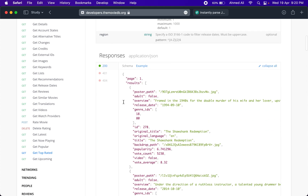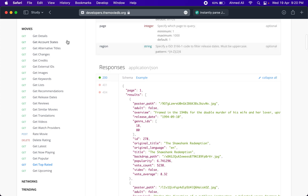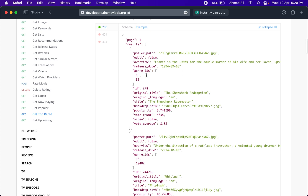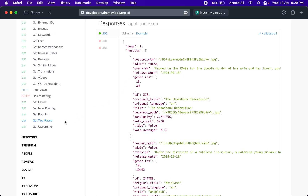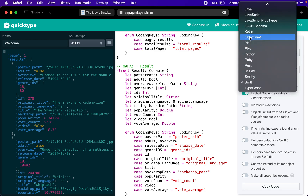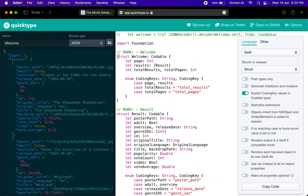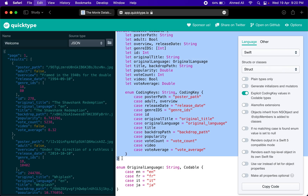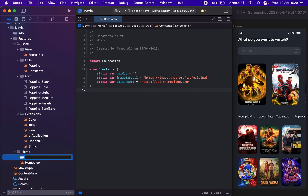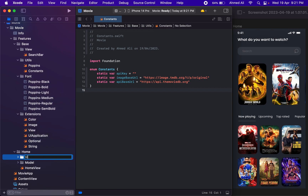Let's start by looking at this JSON — this is actually from the API documentation, and I will share the link with you guys. We also have quicktype.io which lets you convert your JSON into a desired language. I already converted it for Swift, so we can copy this and go into our Home module. I'll add a new folder named 'model' and then we need a 'view model' folder as well.